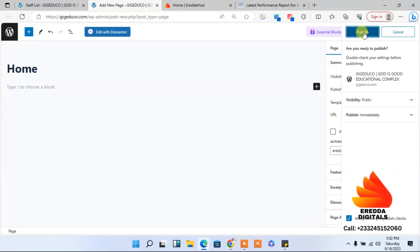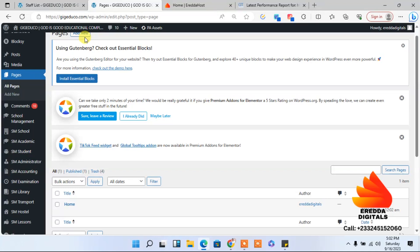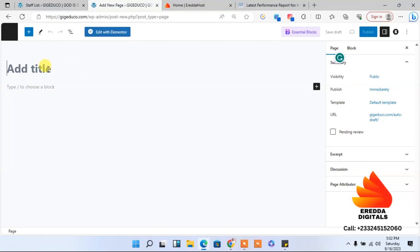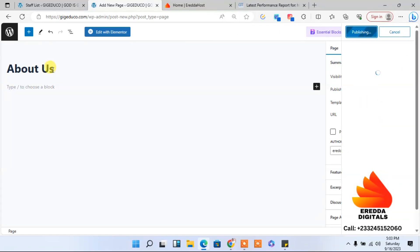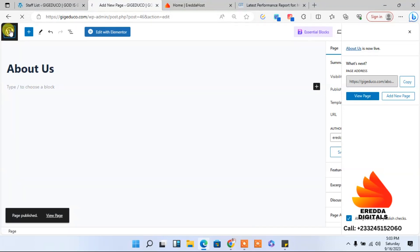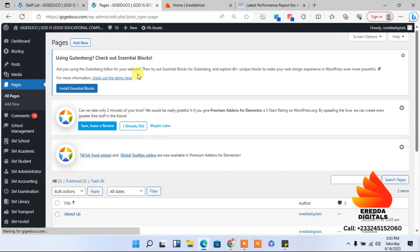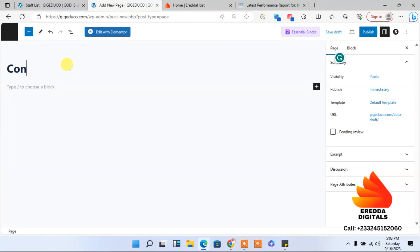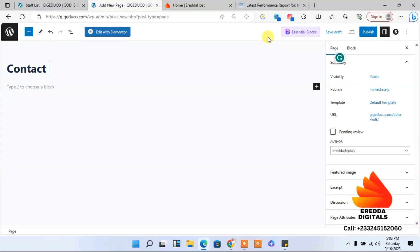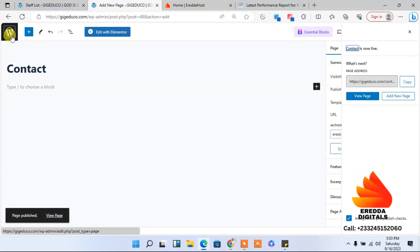I'll click publish, then come back and click again. This time we'll add 'About' — I can just add 'About Us' and publish it. Click the WordPress icon to go back, then click 'Add New' again. This time we have something like 'Contacts' — 'Contact Us' — and then I'll publish it.